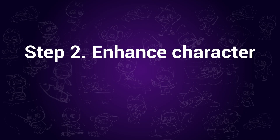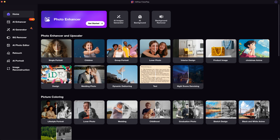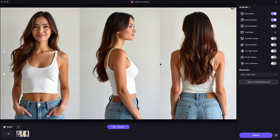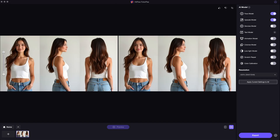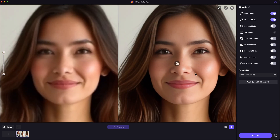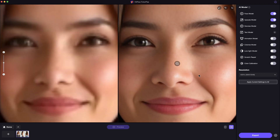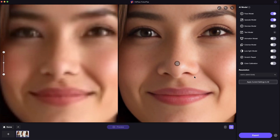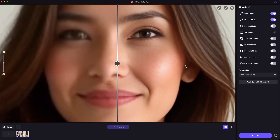Step 2: Enhance character. We go back to the home page of HitPore Photopea and click on the AI photo enhancer feature. Drag and import the image we just saved, then click on preview. This allows us to enhance the image details to the next level. As you can see, after enhancing, the image clarity and details are improved greatly. It helps you turn any low quality images to awesome high quality ones.